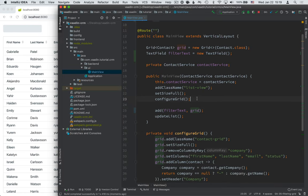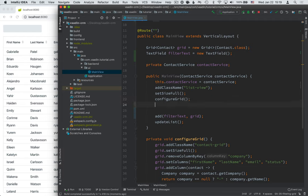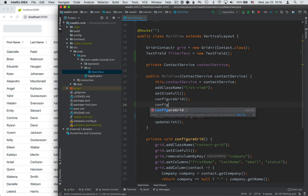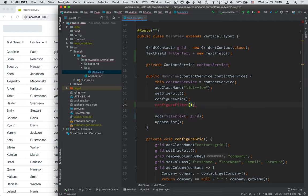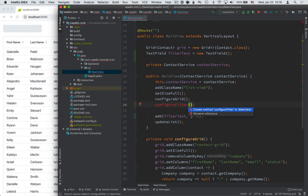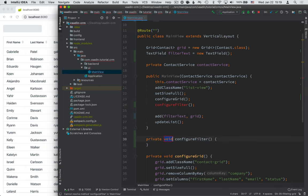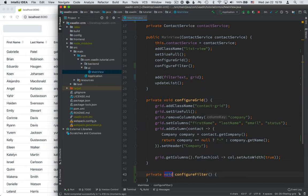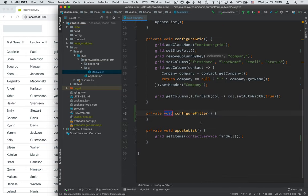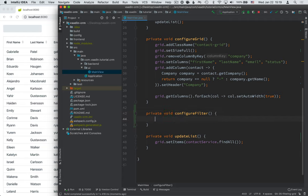Okay, so what I want to do here is very similar to what I did with the grid. I'm going to create a method where I actually configure this filter. So I'm going to call this configure filter. And I'm going to use IntelliJ to create this method, just to rearrange it a little bit. And a couple of things that we want to configure here.